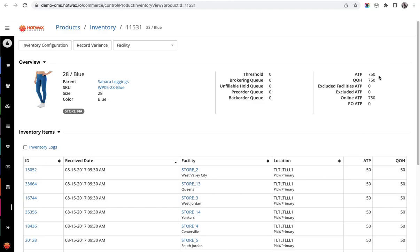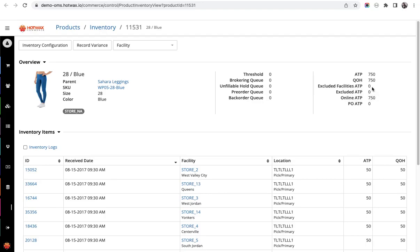The next is quantity on hand, which is reduced when an item has been shipped physically. The next is excluded facilities ATP. There might be certain situations when a particular facility does not take part in online orders.